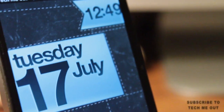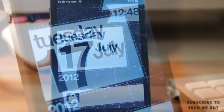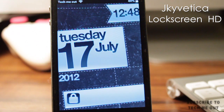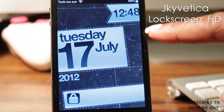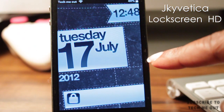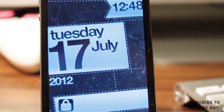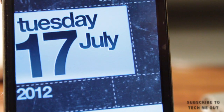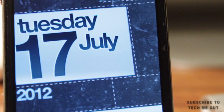First up we have this very cool lock screen, free of charge to download, and it is called Javetica Lock Screen HD. I'm not quite sure on the pronunciation — I'm probably wrong, and if so please don't judge me. Aside from that, let's go ahead and look at this lock screen.